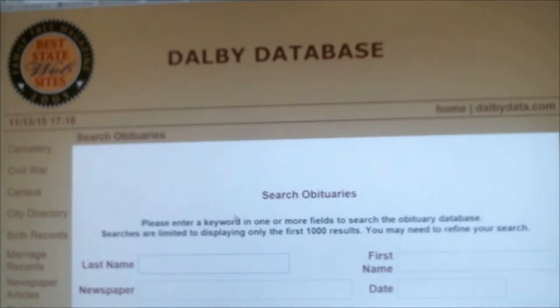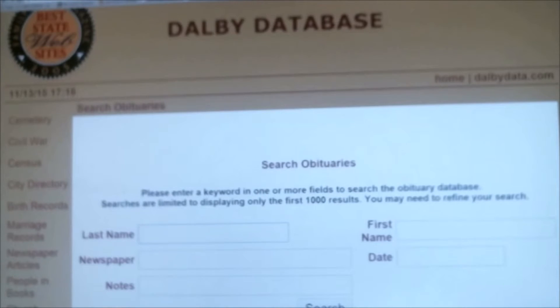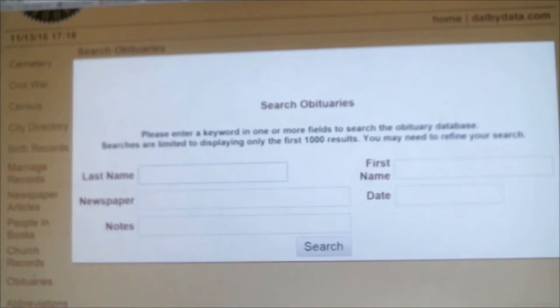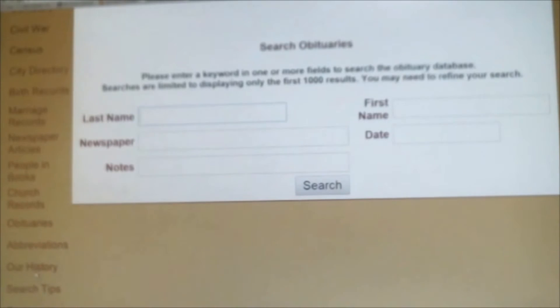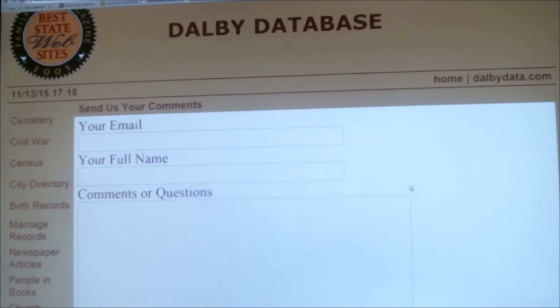The Dolby database is an absolutely incredible database. I encourage you all to look around. Don't hesitate to contact them if you've got any questions, here down in the comments section, or give us a call at the Rice County Historical Society. Rice County Historical Society — preserving the past for future generations.